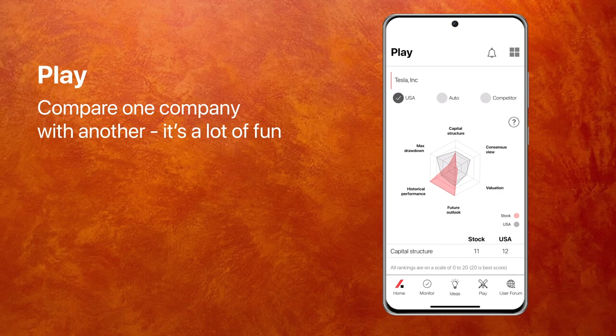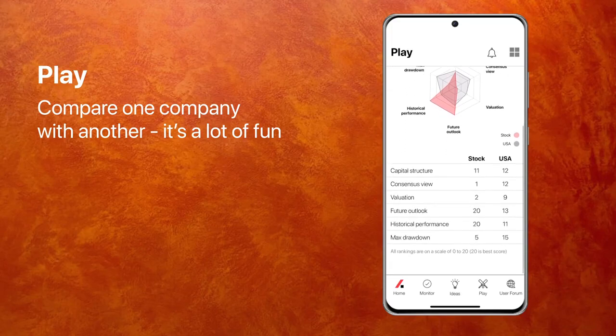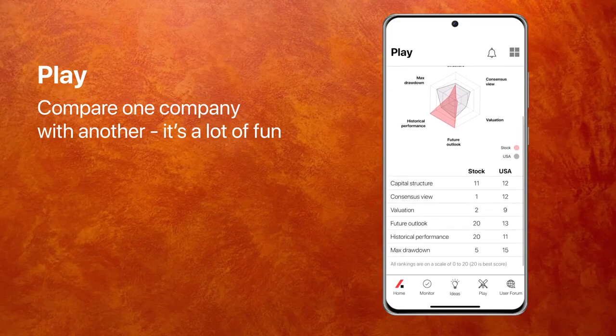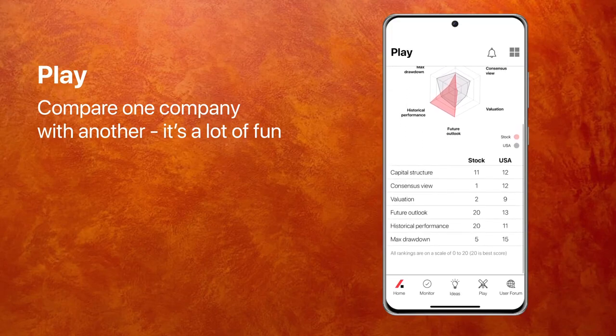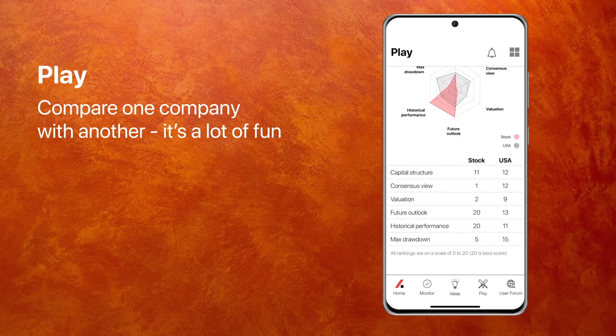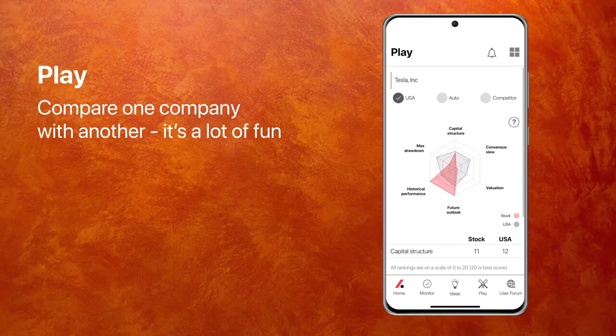If you look at valuation, Tesla doesn't score very highly, and that is because it's a very expensive stock. It also gives you a numeric comparison because it converts and normalizes everything on a 0 to 20 scale, where 20 is best and 0 is worst. You could say that Tesla shouldn't be compared to S&P 500 — it's a car company. So you compare it to the auto sector, and you see a comparison that's not very different.